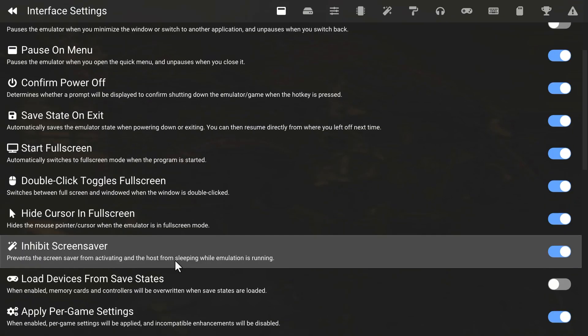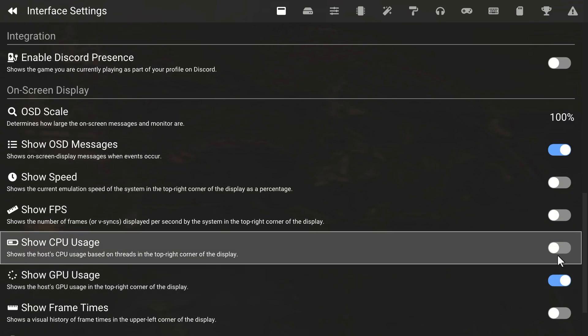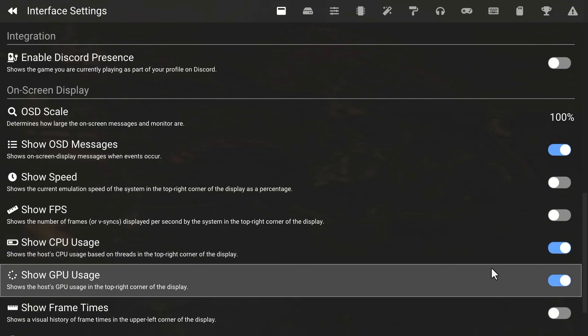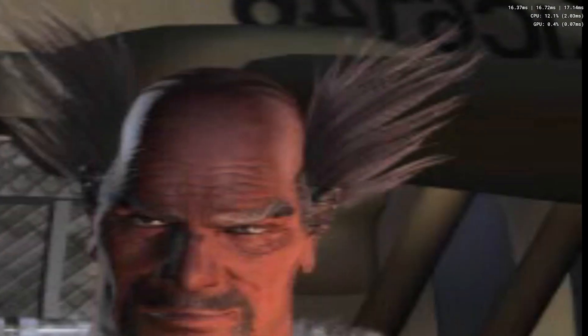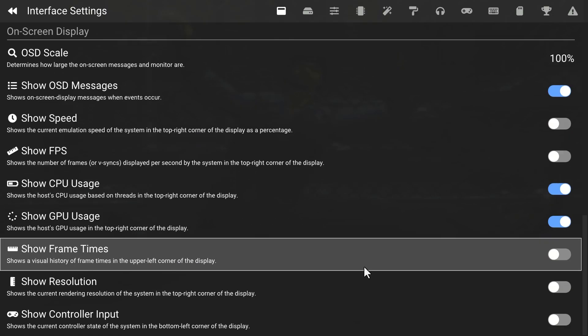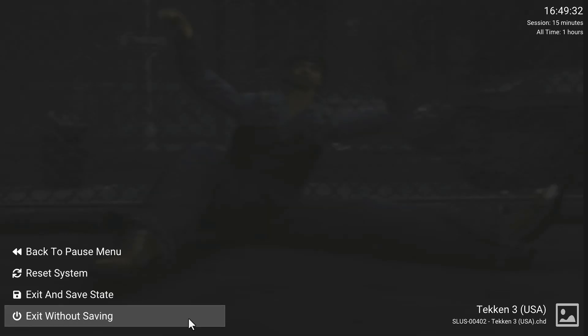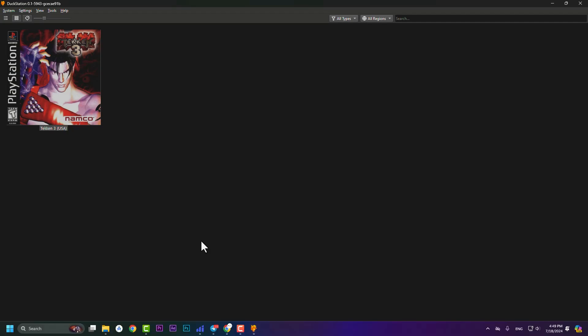Other options in that menu include: Toggle Analog, Game Properties, Save Screenshot, Change Settings, and Close Game. If you go to Settings you can also enable GPU and CPU usage display. When enabled, you'll see CPU and GPU usage percentages at the top right of your screen for monitoring. After monitoring, you can disable them.